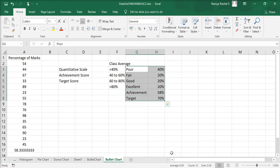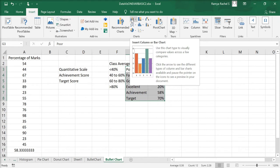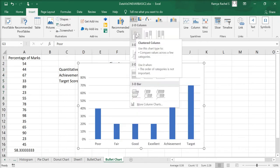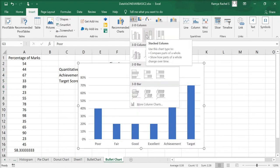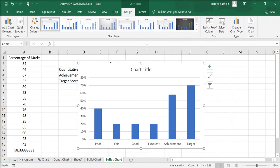First, select all these values. Go to insert. Click on insert column or bar chart and select the second option, which is stacked columns. Now, my chart is created like this.